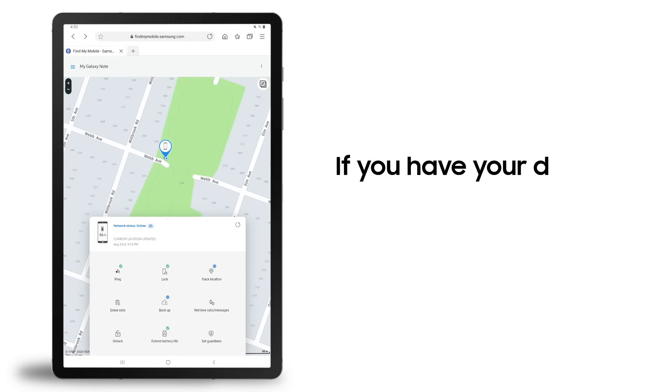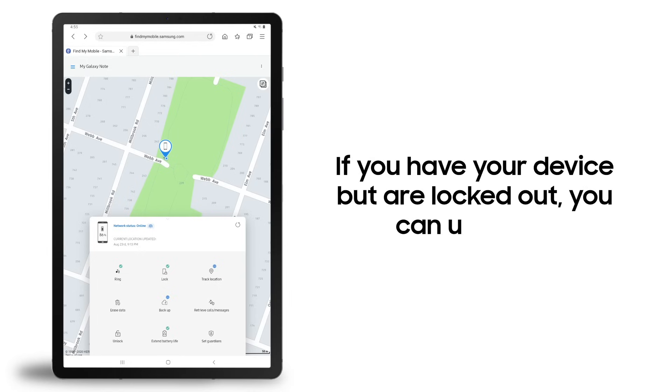Lastly, if you have your device but are locked out because you've forgotten your PIN or password, you can unlock it.